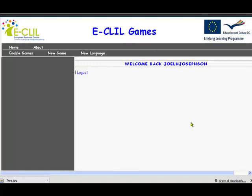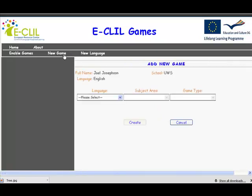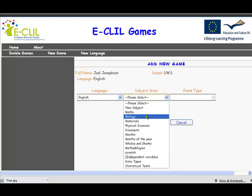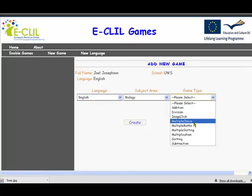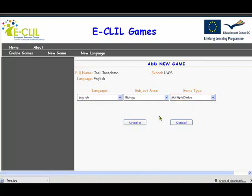Welcome to part 3 in the Ilko Games how-to videos. In this one we're also going to be looking at how to make a new game, but a slightly more complicated one. Already I've logged in as Joel Josephson, and we click on New Game over here to get the new game engine. We select the language as before. This one's going to be a biology game, and we're going to do a multiple choice with an image.